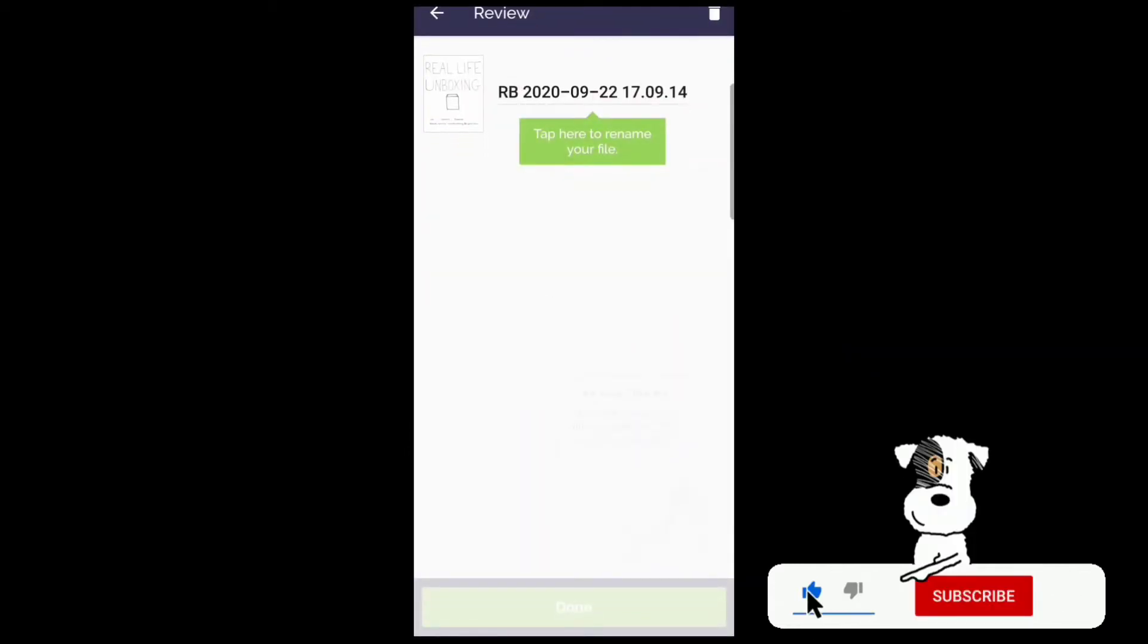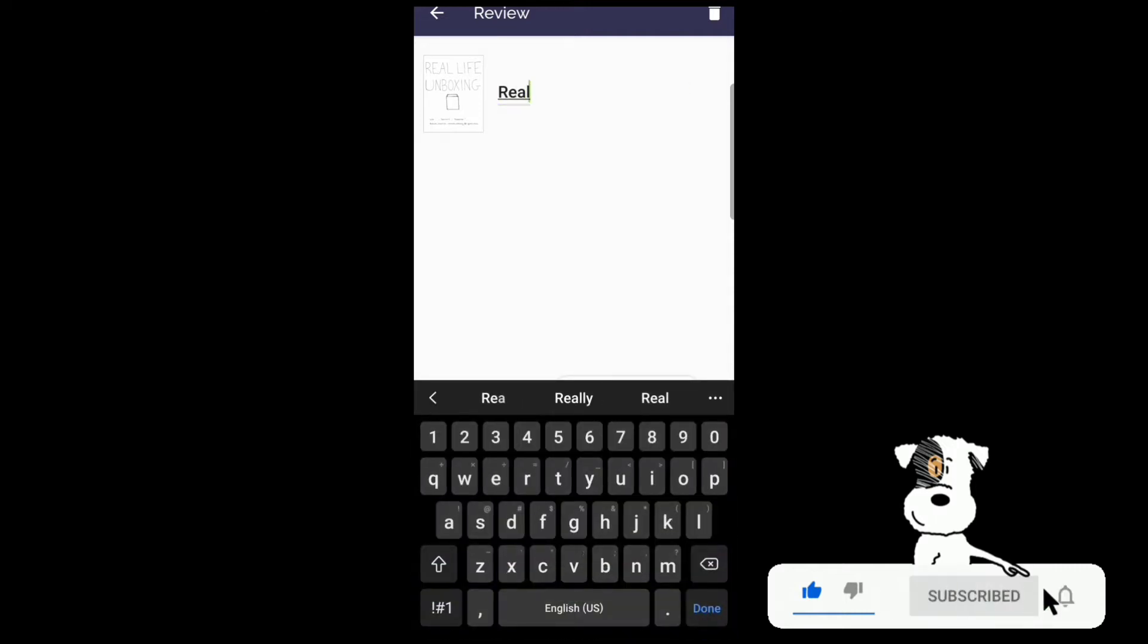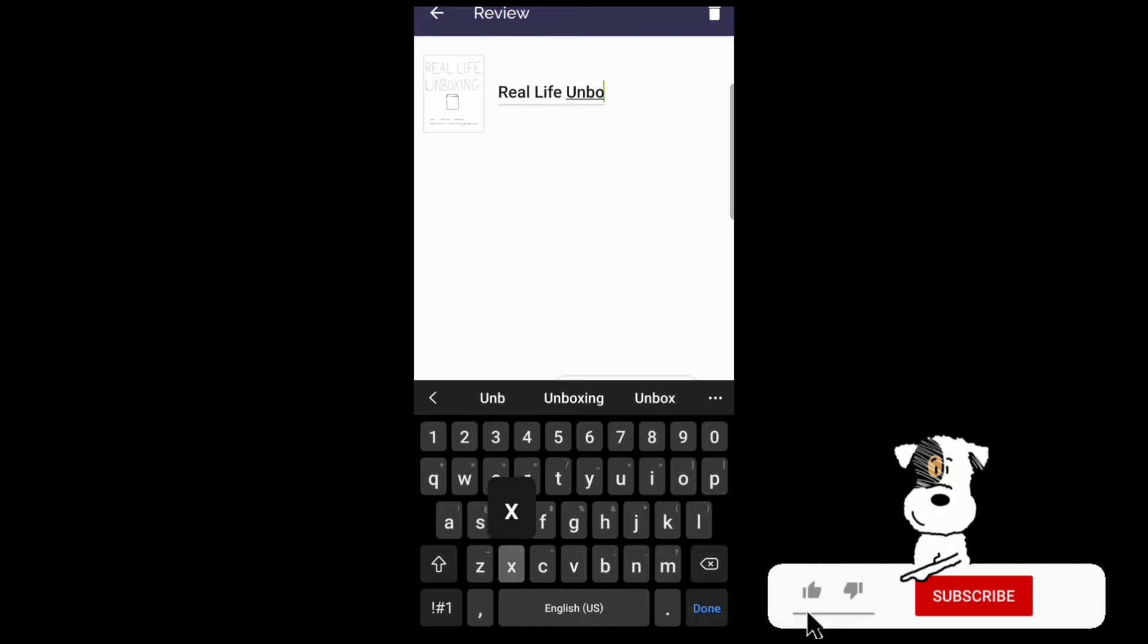And there I can rename my file right there, nice and easy. Real Life Unboxing, just a small little sketch for this video.